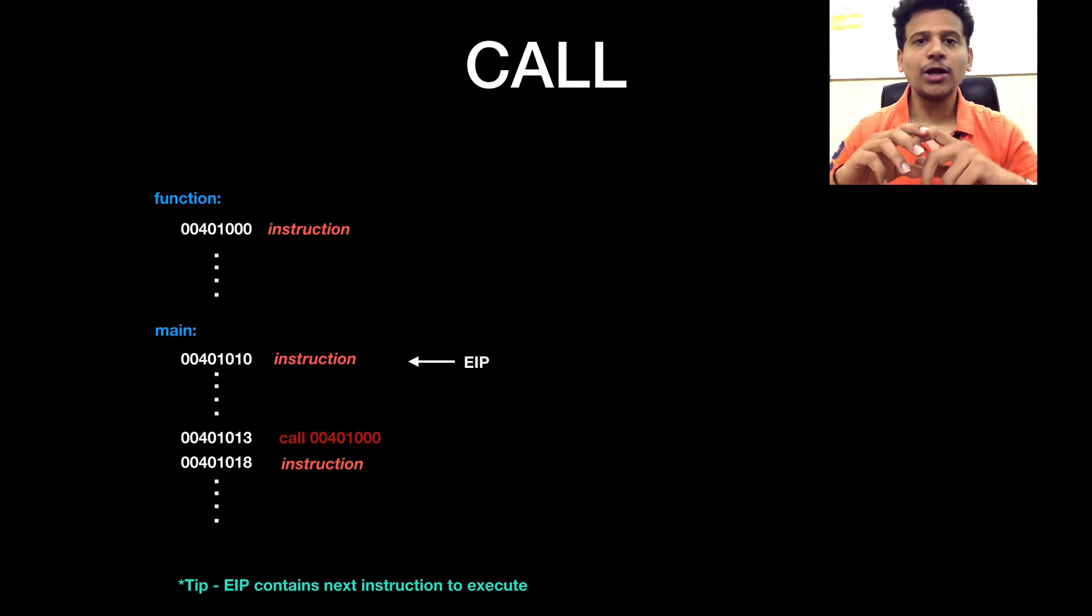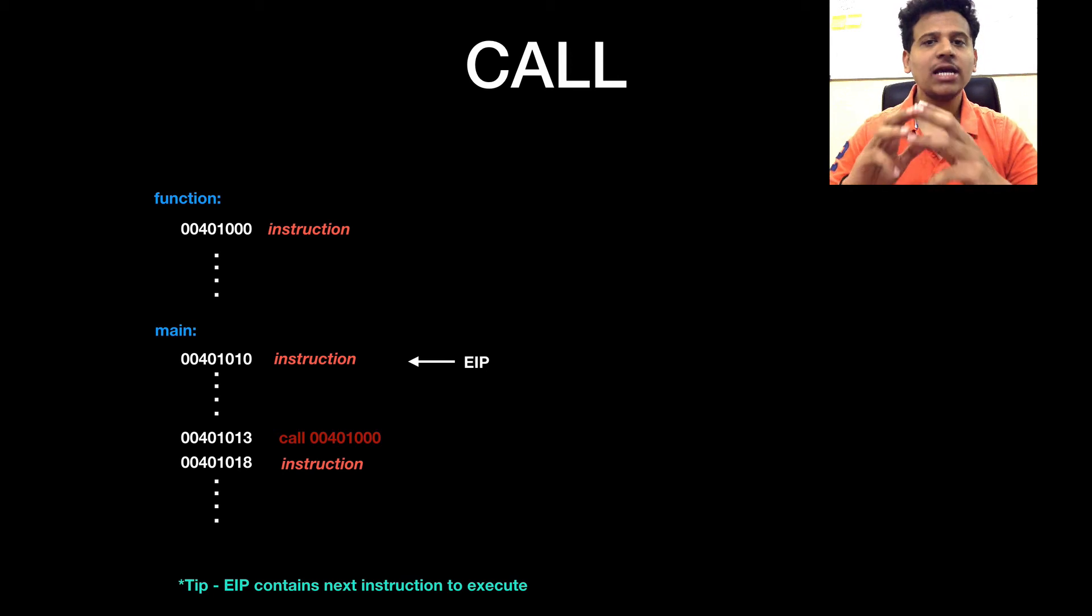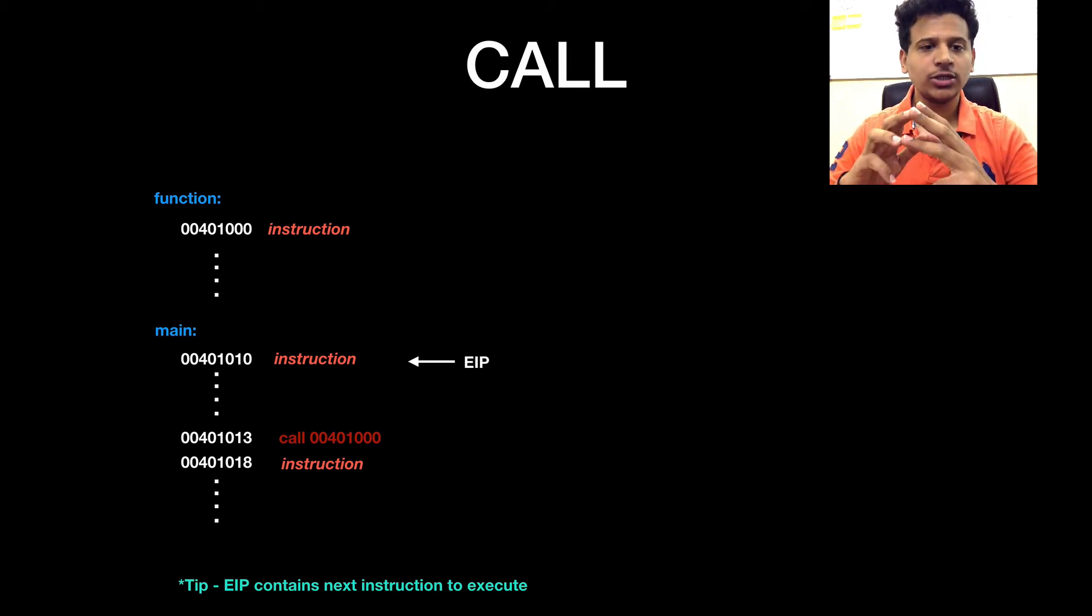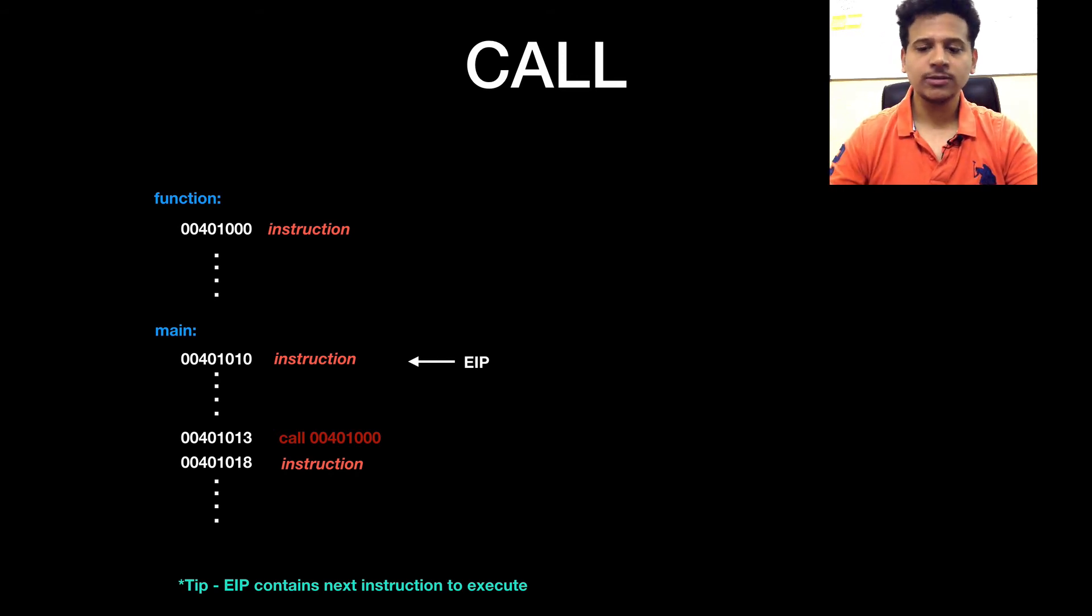This is a part of assembly code and we are looking at the main function. EIP is now pointing at 00401010. So, let's start executing some instructions.